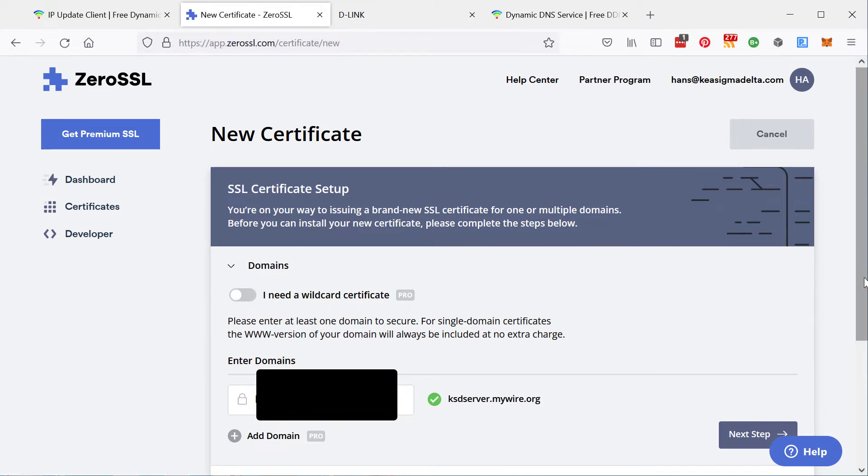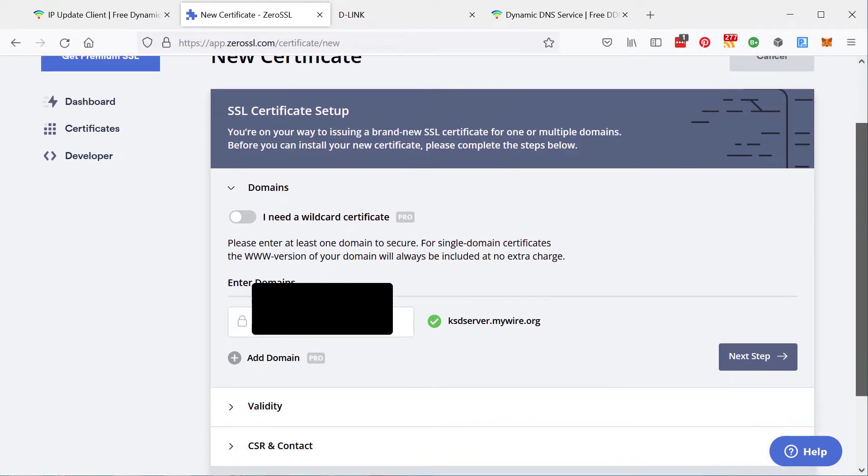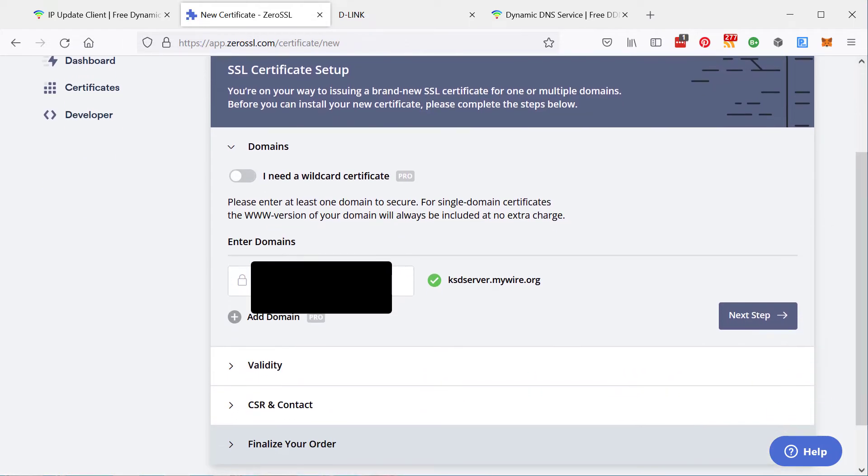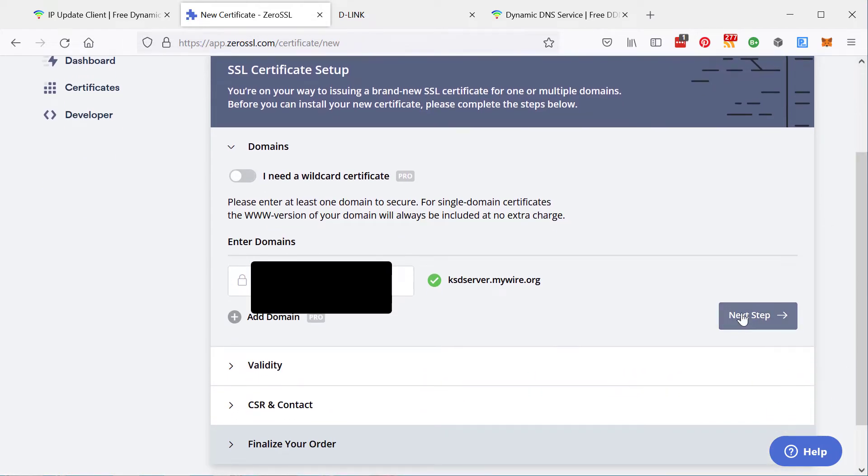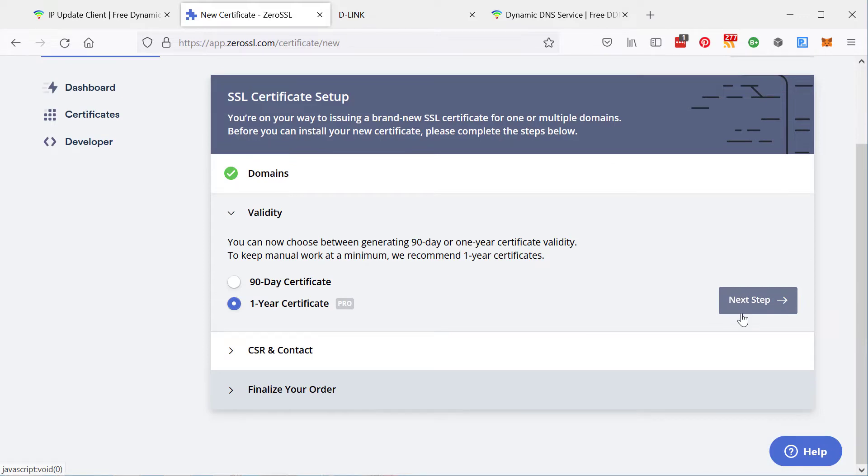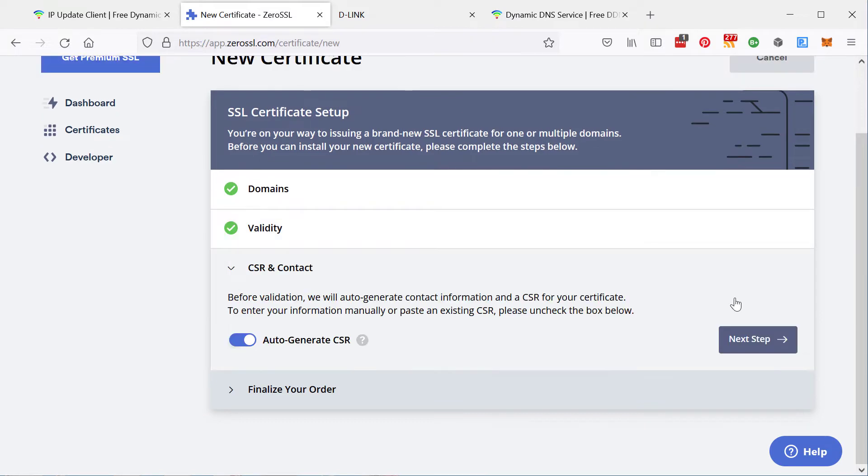And at this point, there's something very, very important that needs to be done. Ah, yes. You want to click the 90 day certificate. The one year one you have to pay extra for. Do not auto generate CSR.